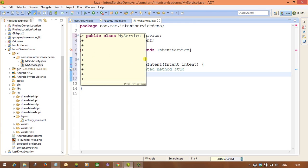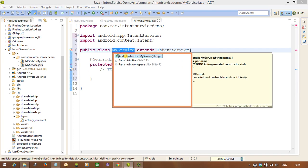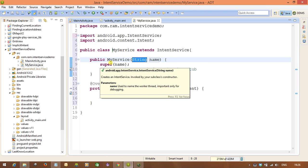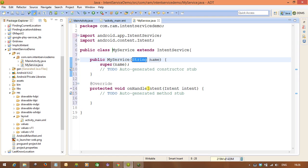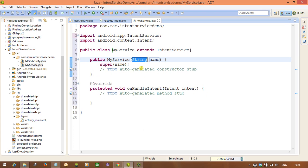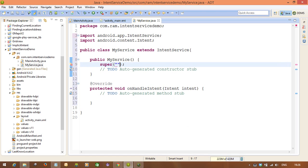We're getting an error because we need to add a constructor as well. The constructor is responsible for passing a name to the worker thread. The worker thread does the work to run the operation in the background, so we should give it a name, which we pass through the constructor. Here we call the superclass constructor passing the name for the worker thread — just 'MyService'.